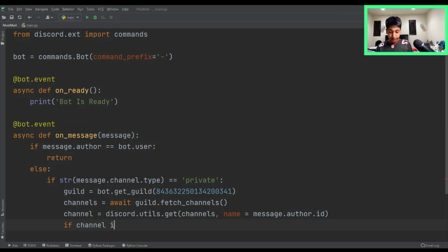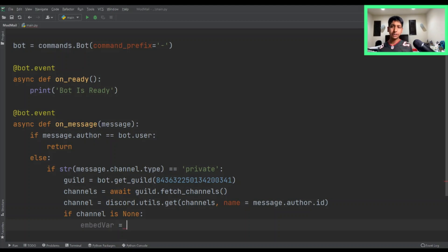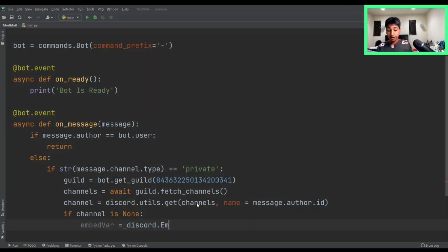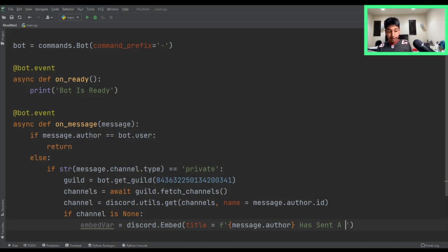So if channel is None, then all we want to do is actually create the channel. We're going to create a new embed — embed equals discord.Embed. Embeds are a really nice way of displaying information and they look great. We want to make a title, which is going to be a formatted string — something like 'message.author has sent a new message.' For the embed shown to the moderator, it should say a new thread has been created.